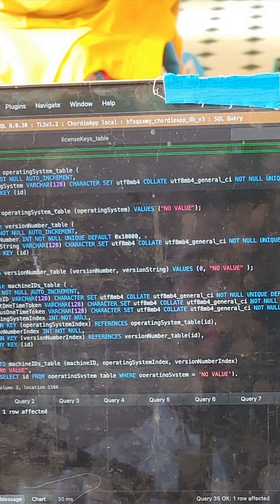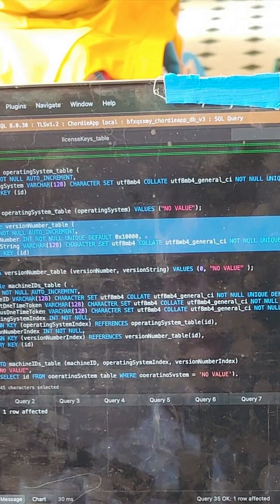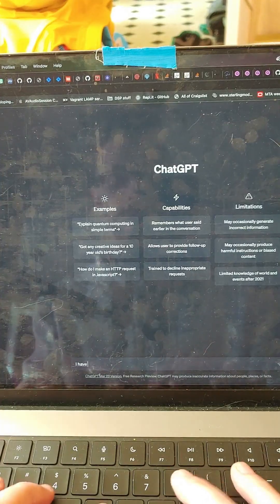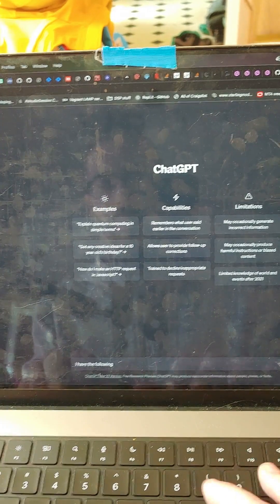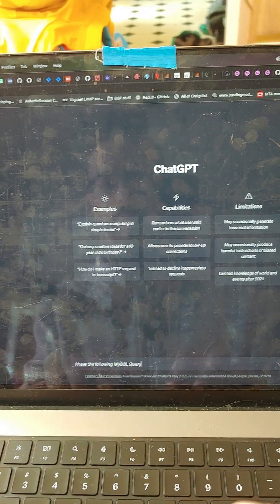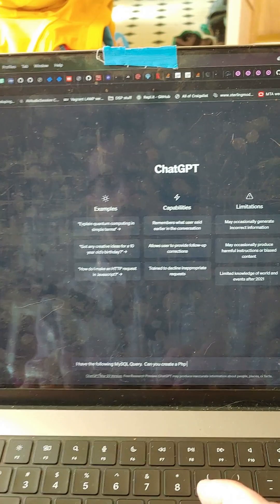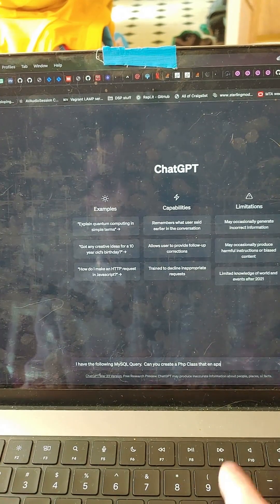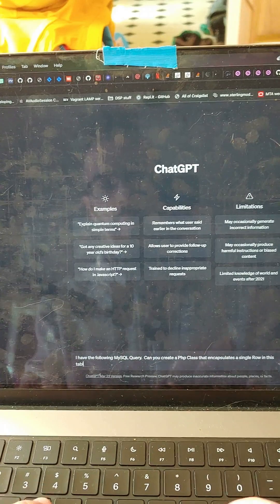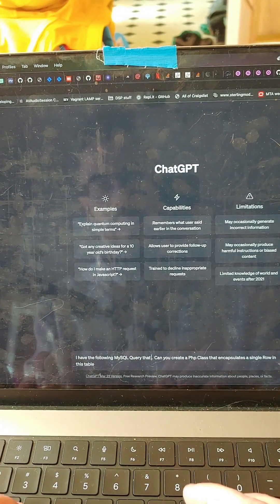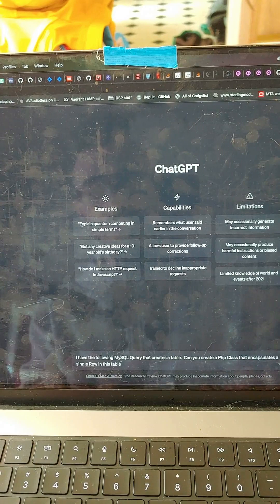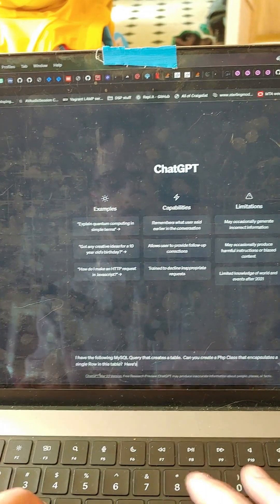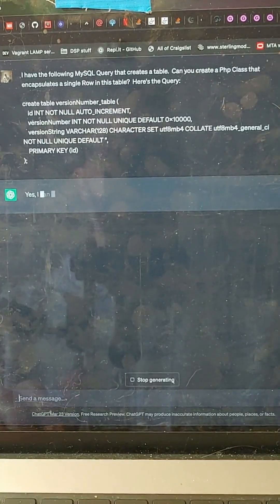Okay, let's just do the version number table. So, hey ChatGPT, I have the following MySQL query. Can you create a PHP class that encapsulates a single row in this table? A query that creates a table. Here's the query. And let's see what it does.